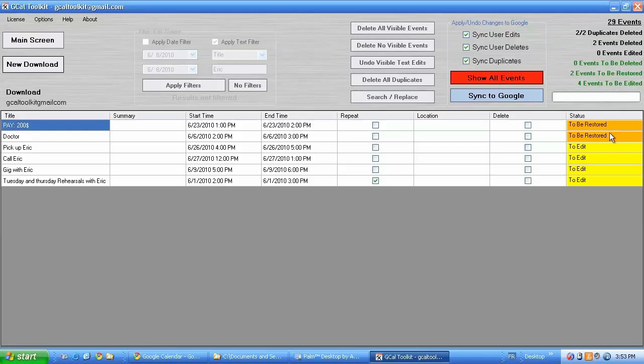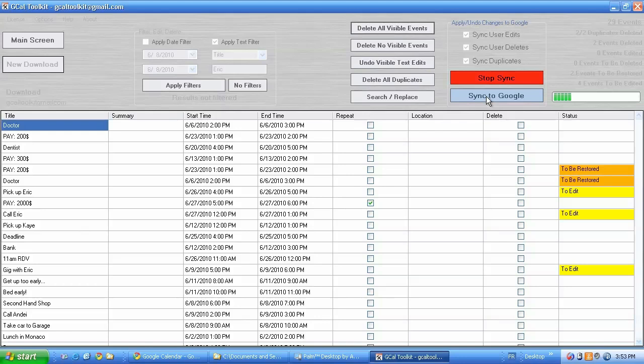Let's preview the changes again. Two to be restored. Four to be re-edited with the original text. Sync to Google.